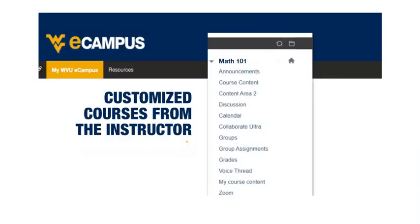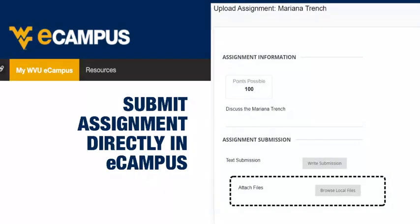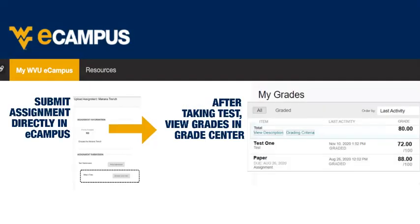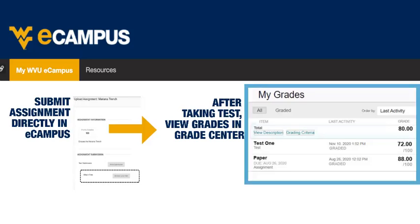The course menu will show you the content your instructor wants you to view. When your instructor places an assignment within eCampus, you can submit the assignment directly in eCampus. After you have submitted assignments and taken tests, you can see your grades in the My Grades Center.